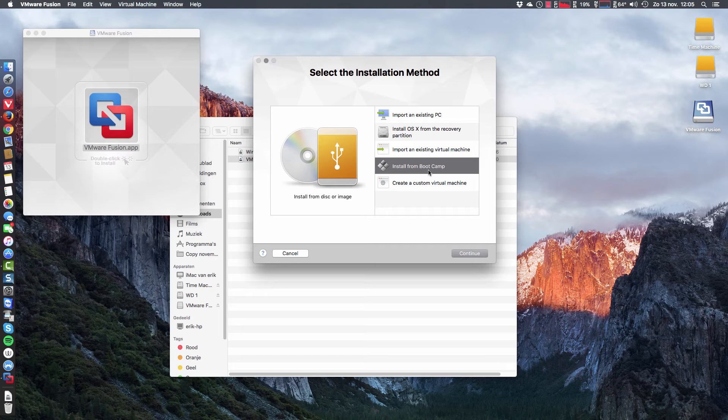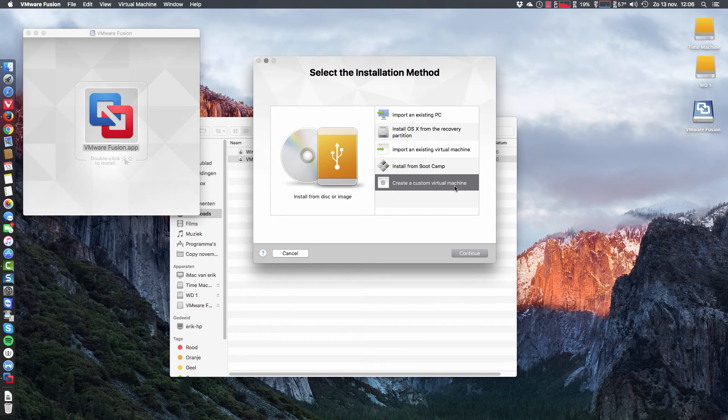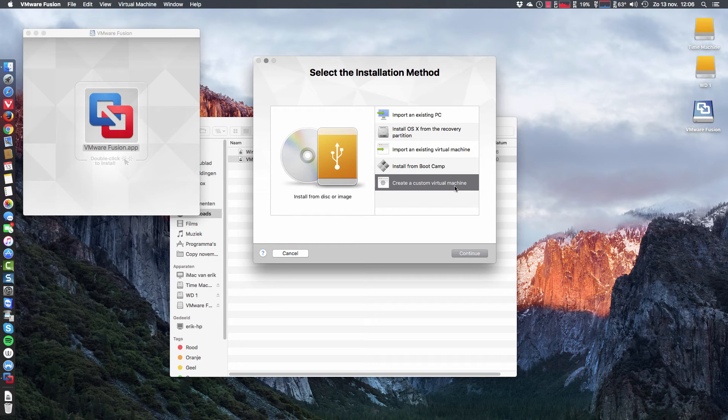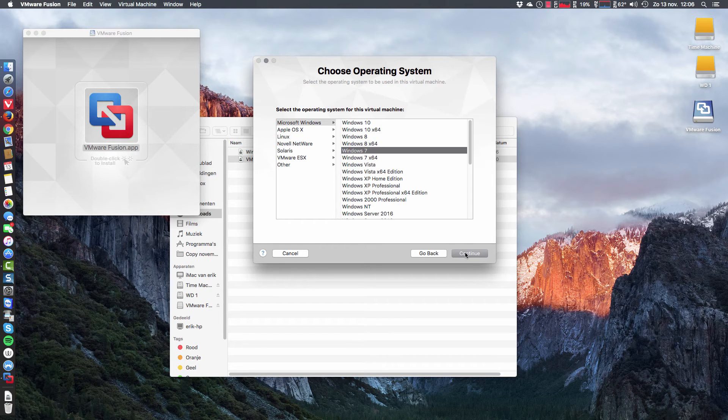Boot Camp. And then create custom virtual machine is actually a file in which an operating system will reside. We'll choose that one.